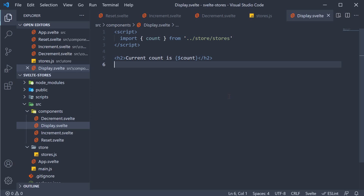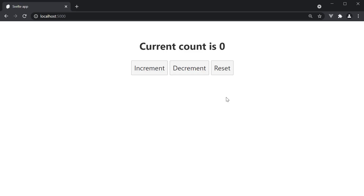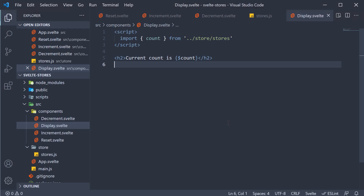Head back to the browser and everything works as expected. The code, however, is simplified to a great extent. So this is pretty much the basics about Svelte stores. Let's look at a few more concepts around the same topic in the next video.